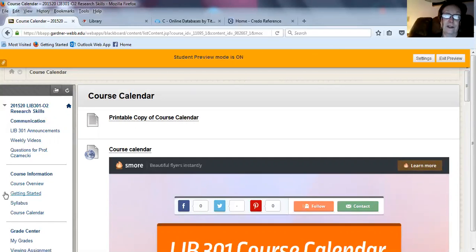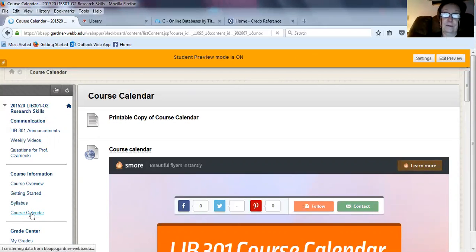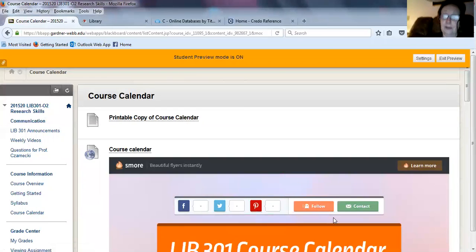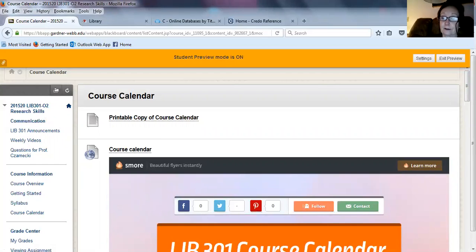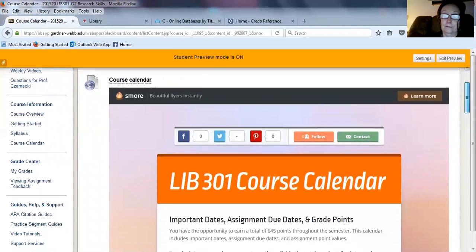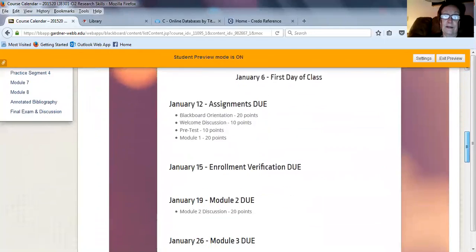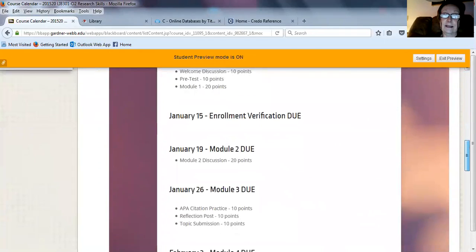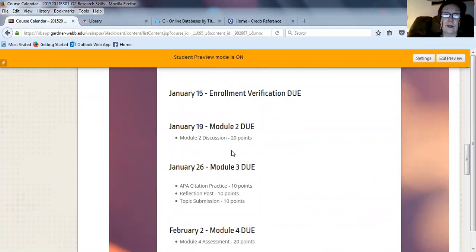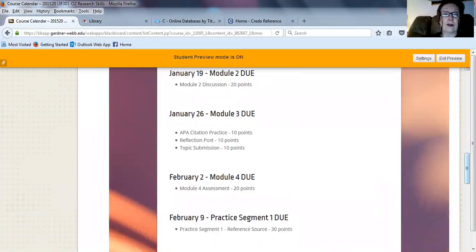If we take a look at the calendar, you'll see that the next assignment that is due is January 26, Module 3 is due. On February 2, Module 4 is due.